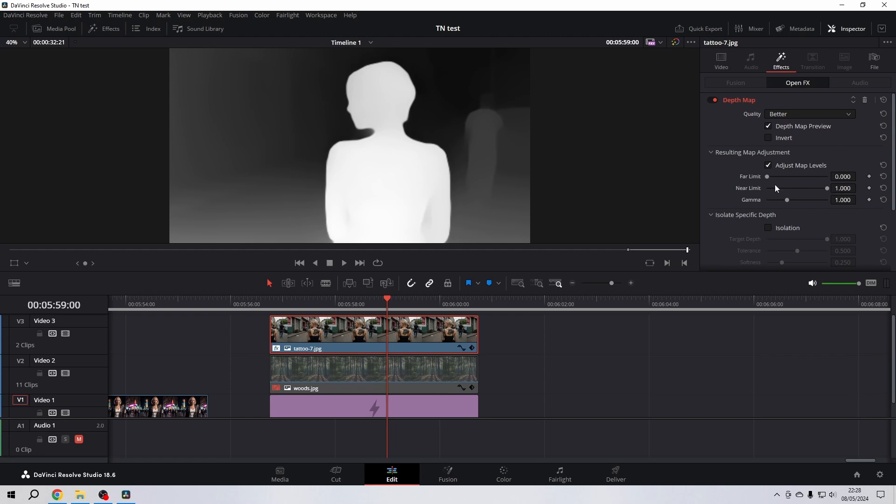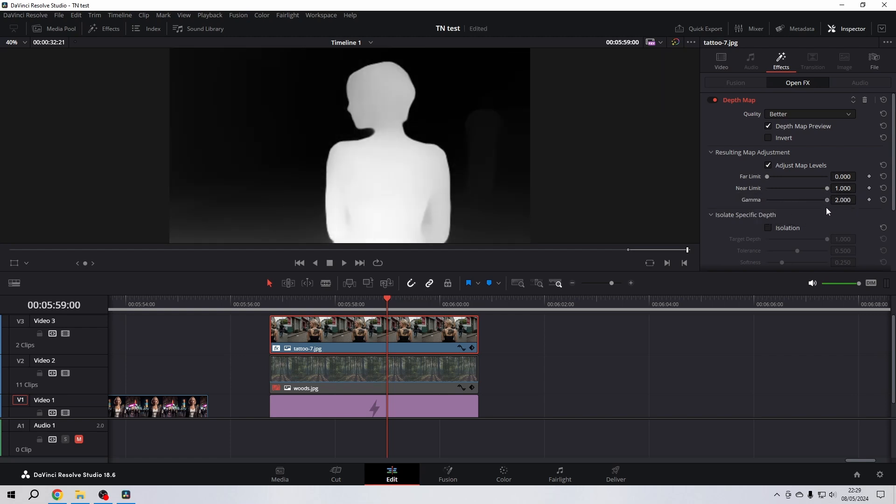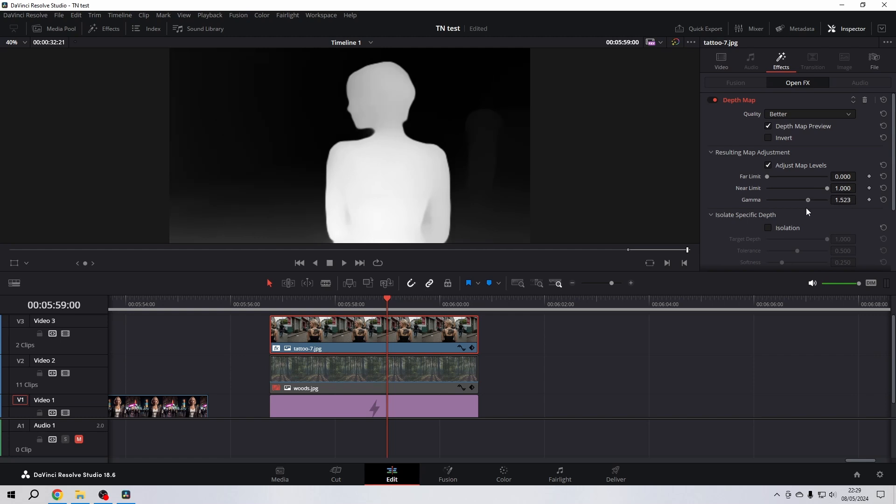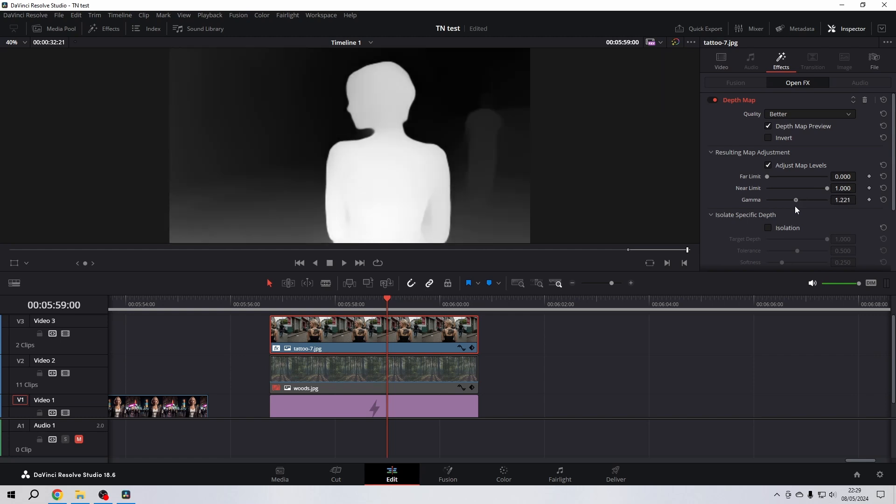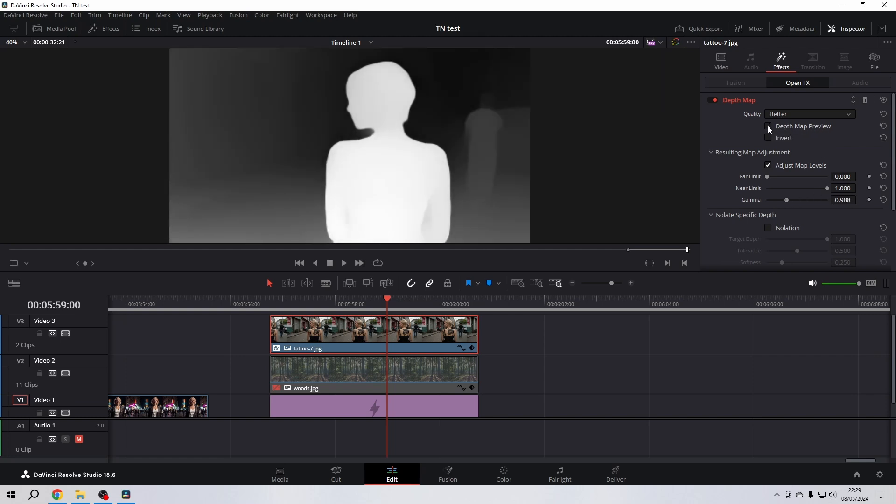And the white levels are at Near Limit, and the gamma—that's the fade between the both of them. If we go back and disable our preview, we can see what the gamma is actually doing.